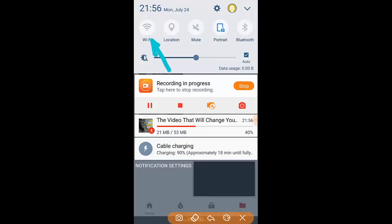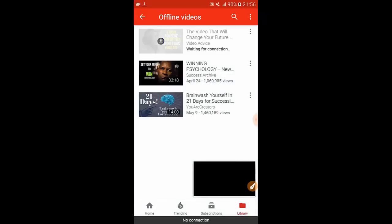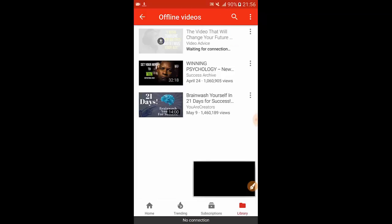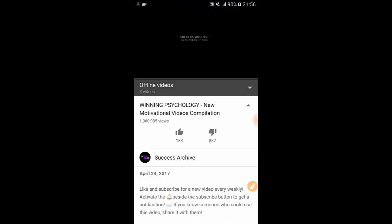As you can see now I don't have a connection. No connection, no data, no phone data, no wifi. I mean my phone is currently offline so now we're gonna go and watch the video.